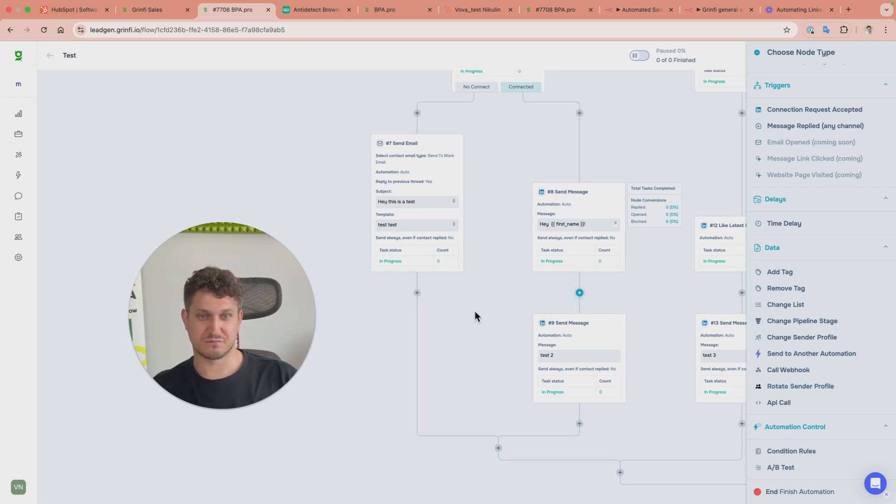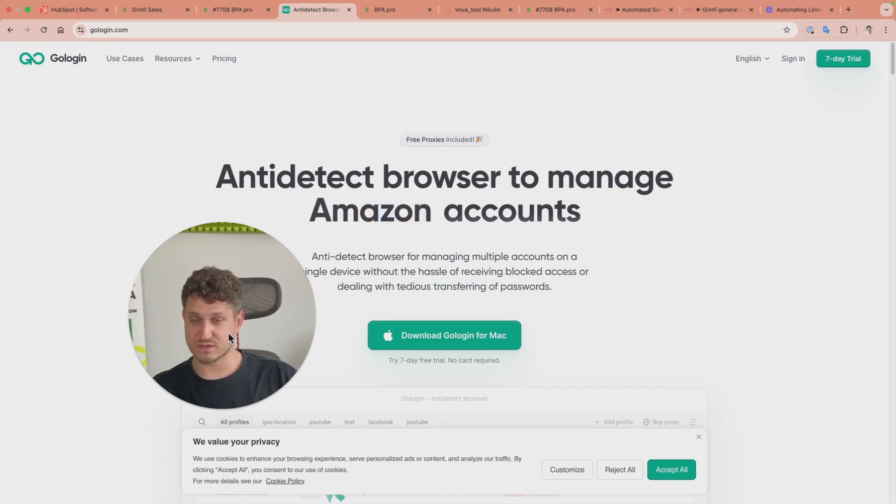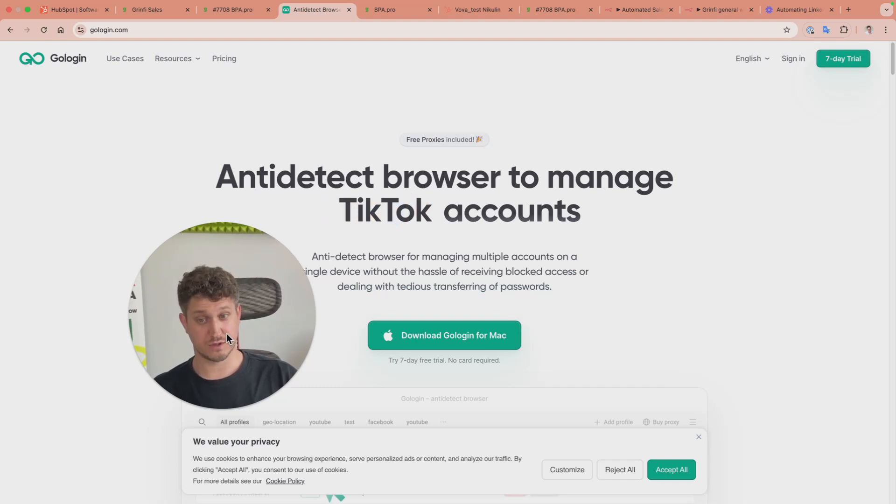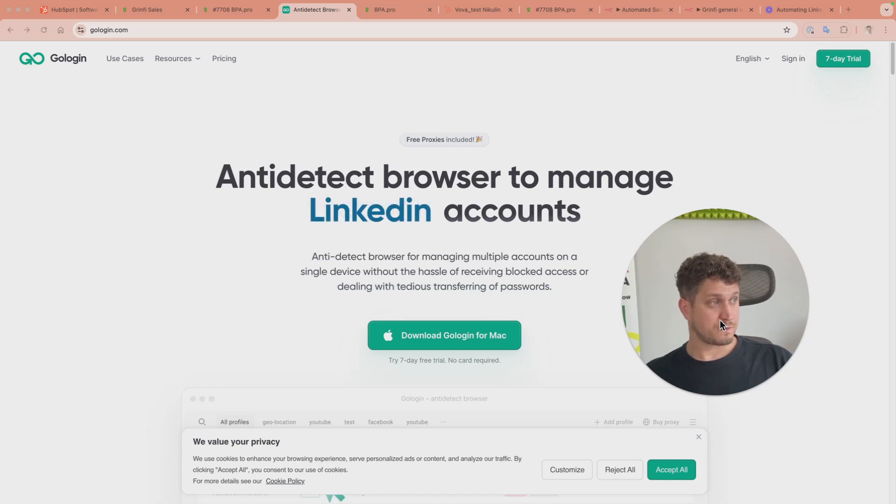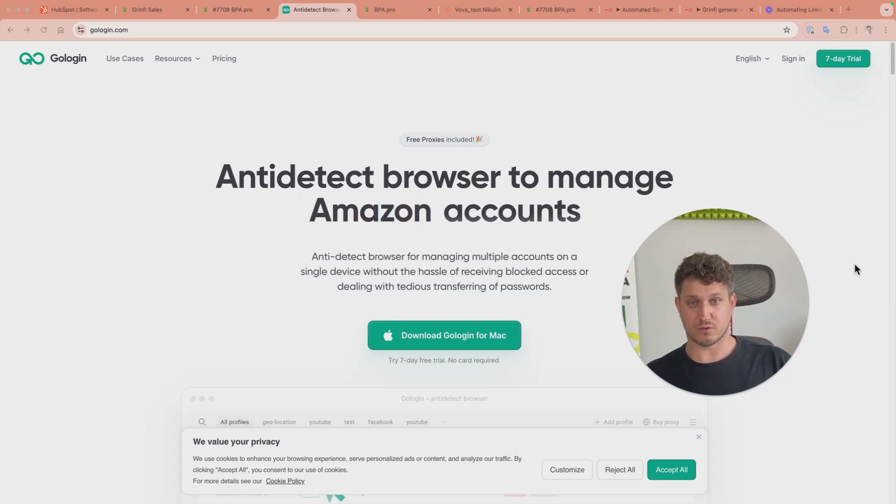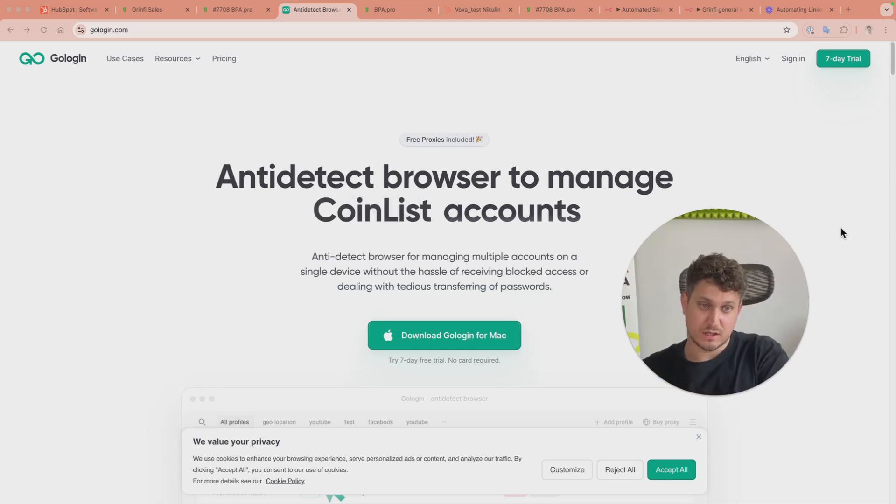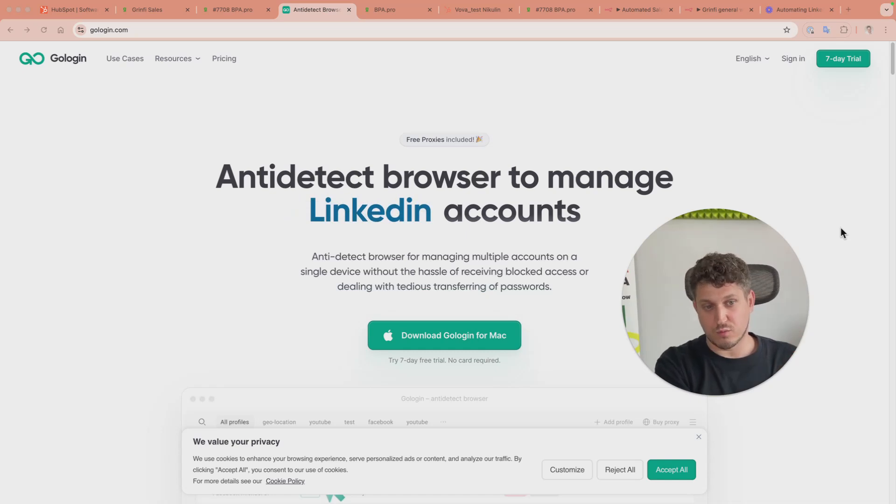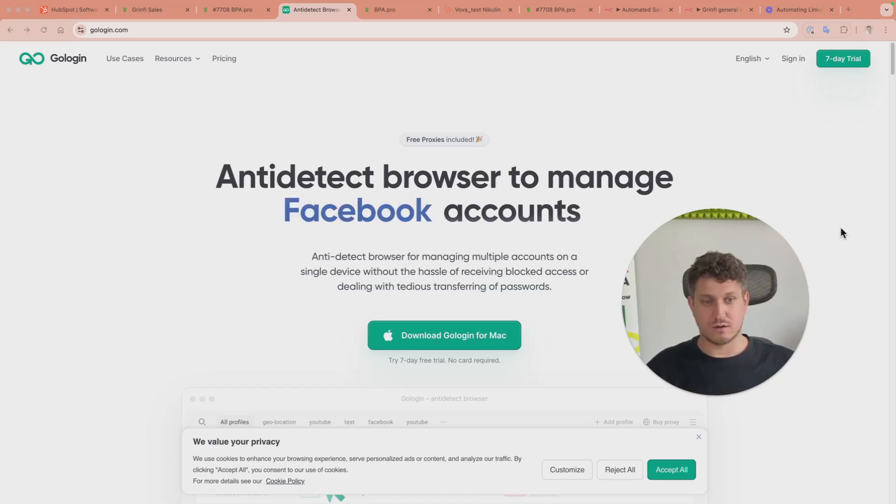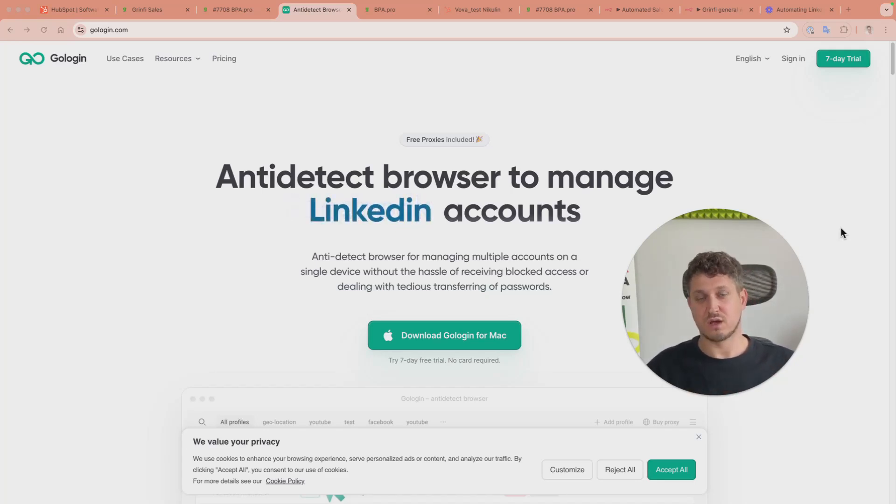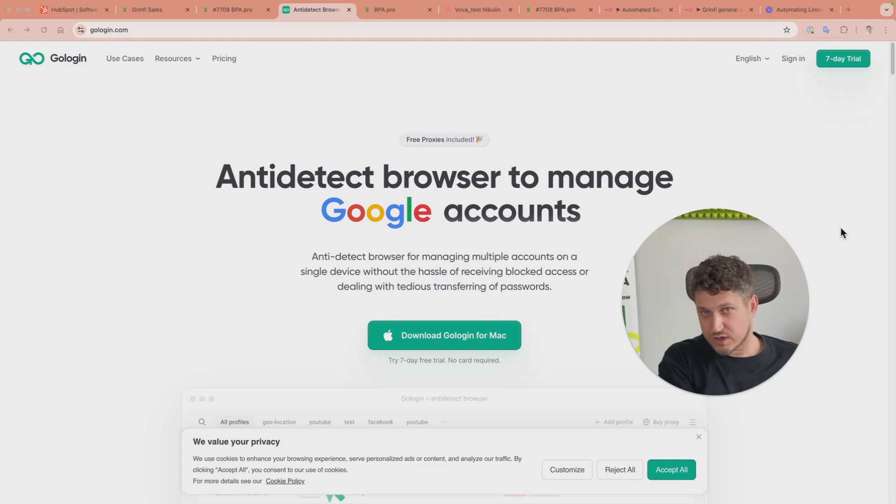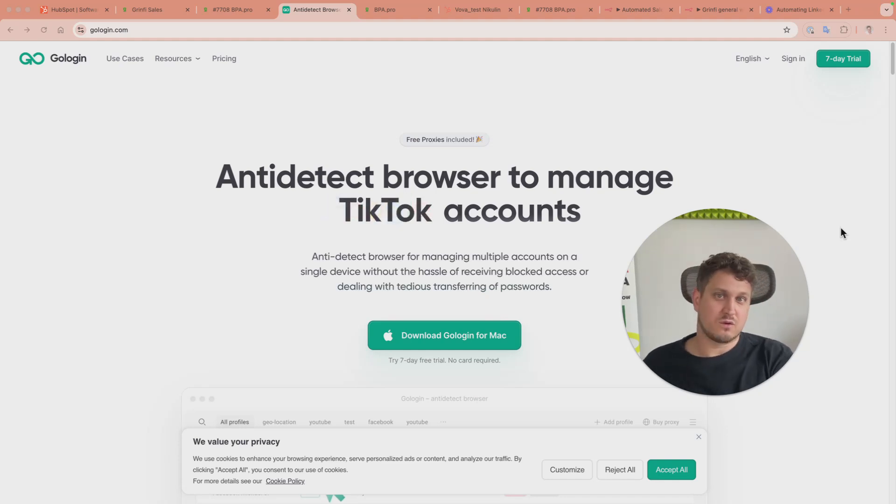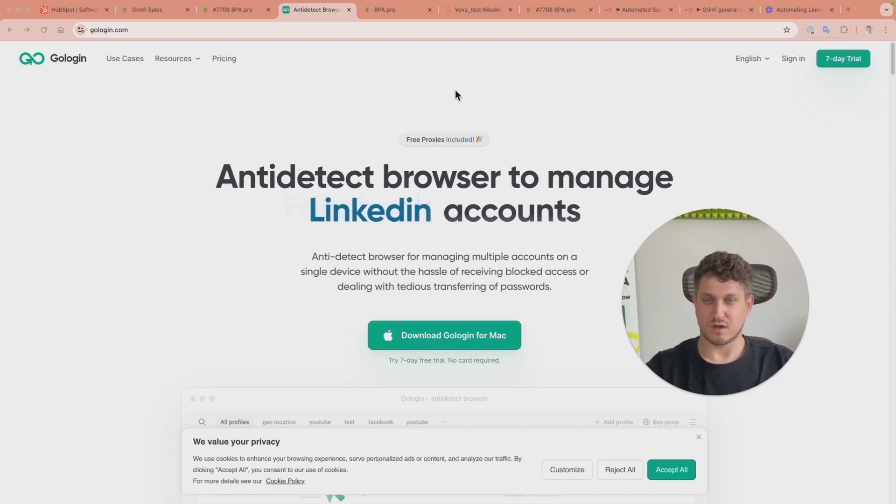About profile safety: they use GoLogin browser, well integrated with Greenfi and registered automatically. It's included in their price. It secures your LinkedIn profile - you just follow one simple rule: once you set it up, access LinkedIn only through GoLogin or your mobile app. GoLogin ensures LinkedIn sees every interaction from the same browser, session, and location, whether it's you or automation.